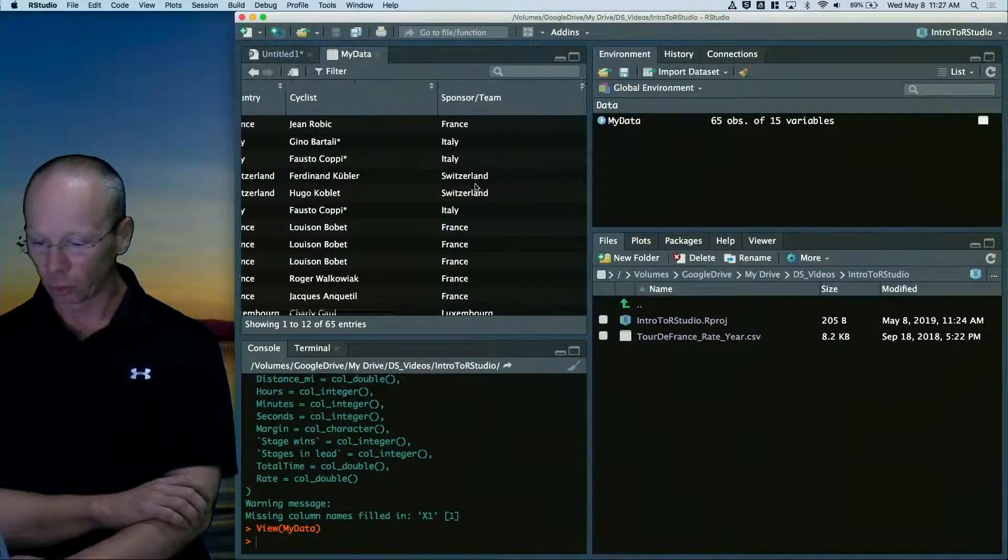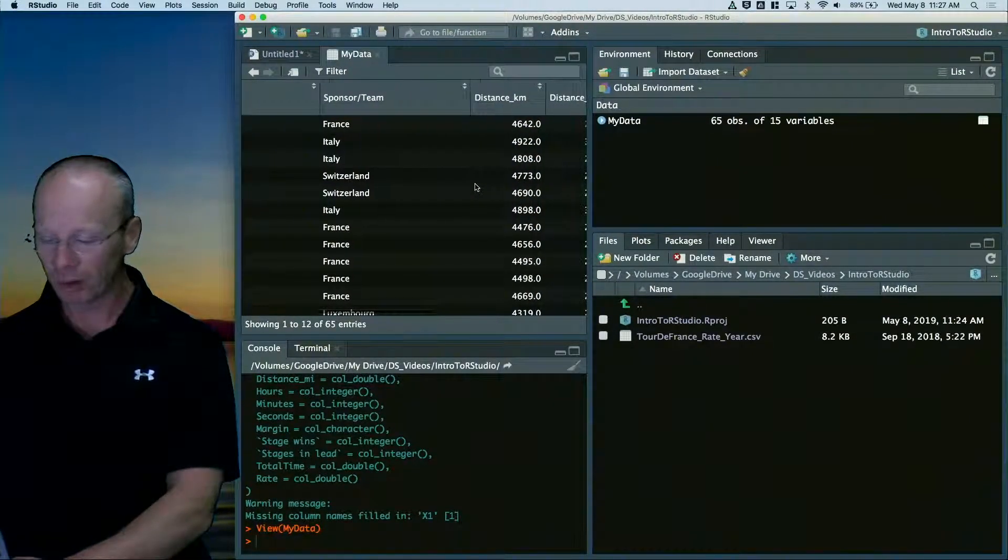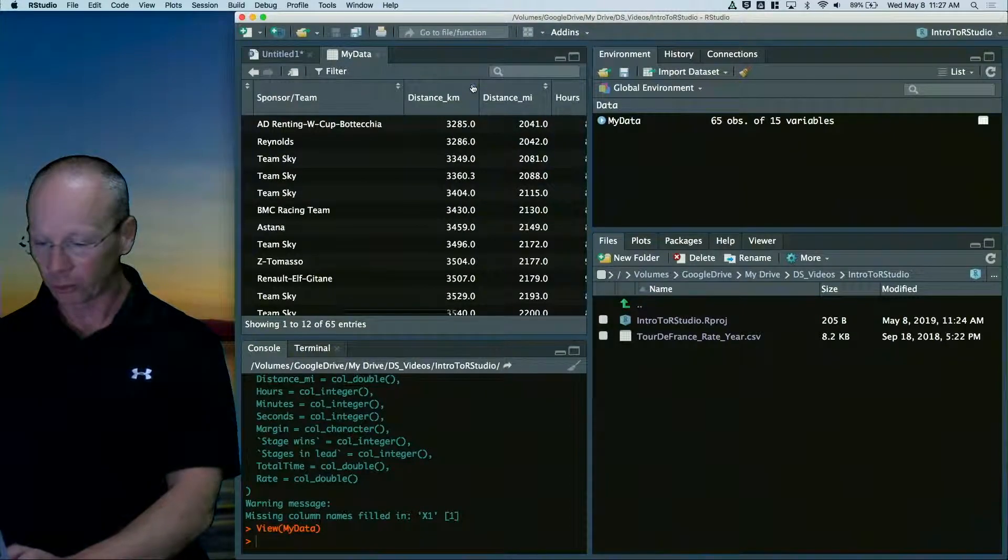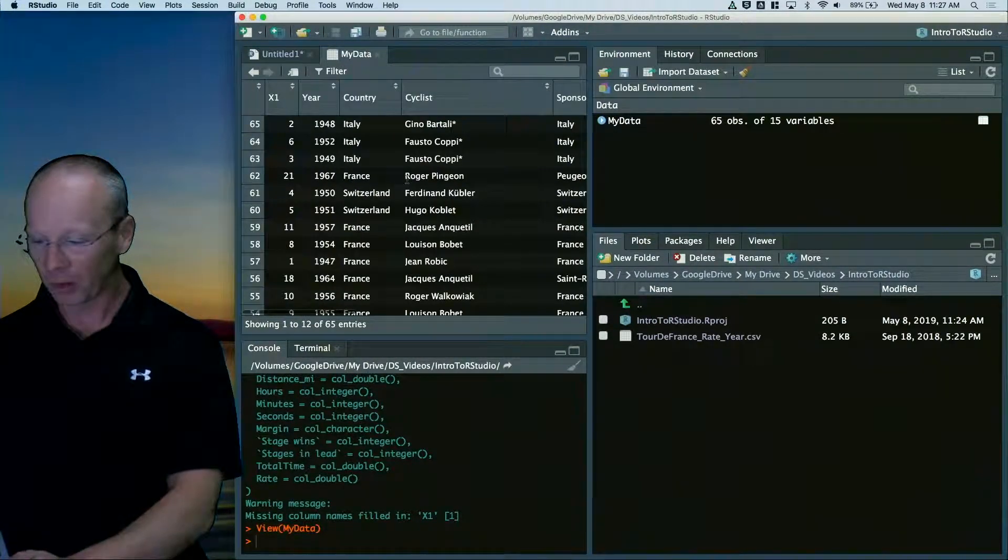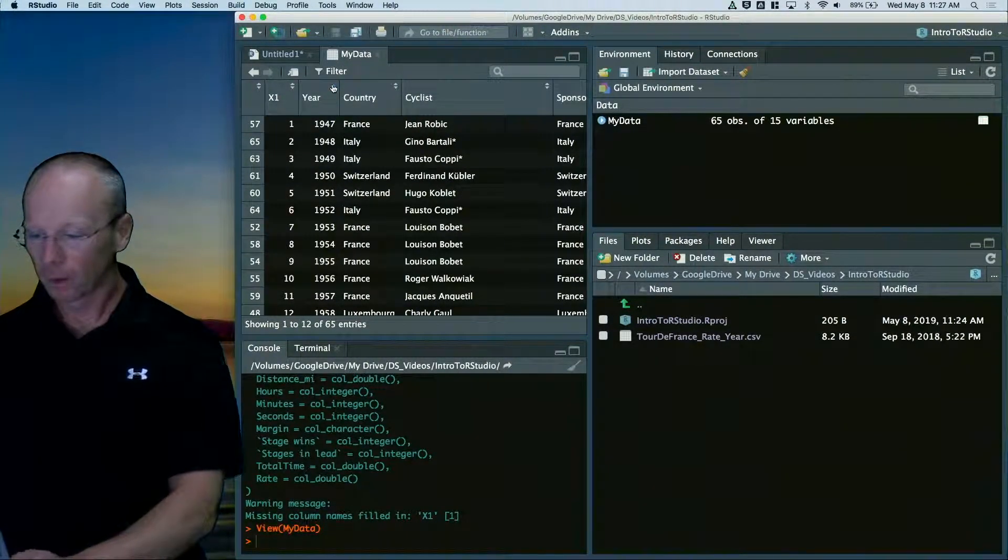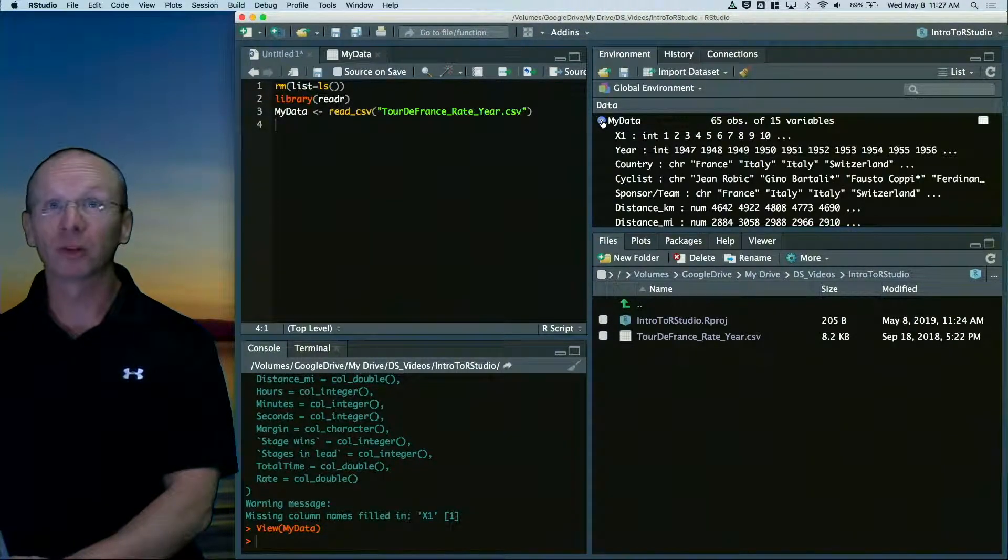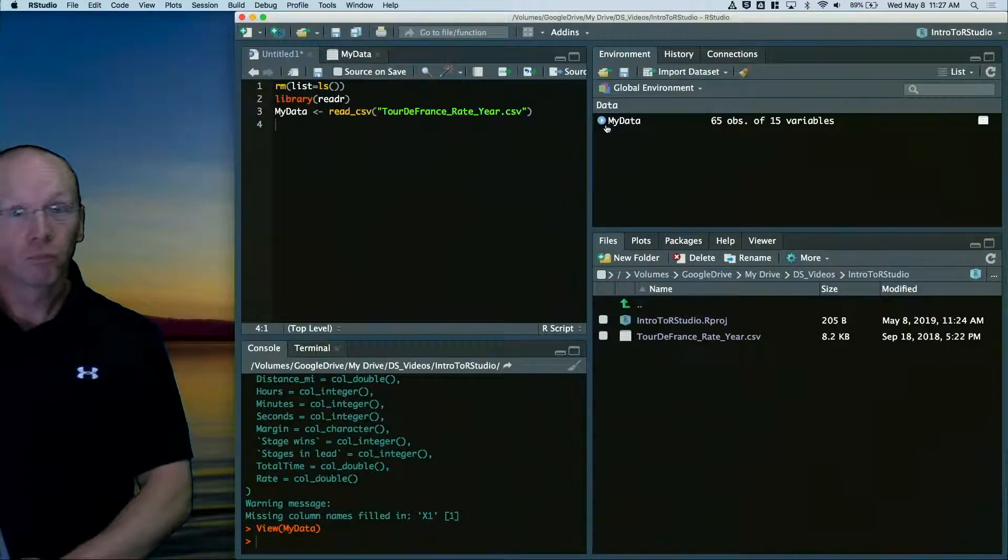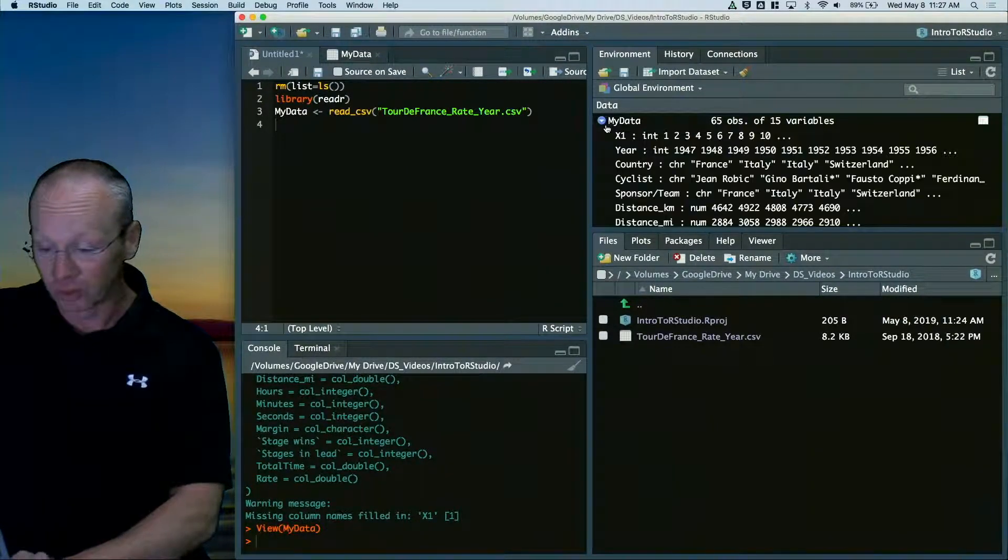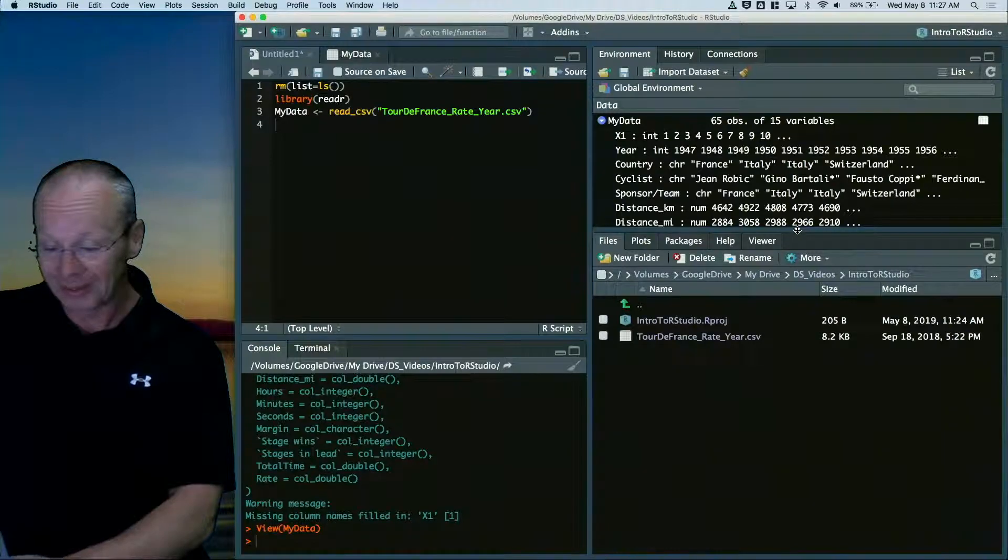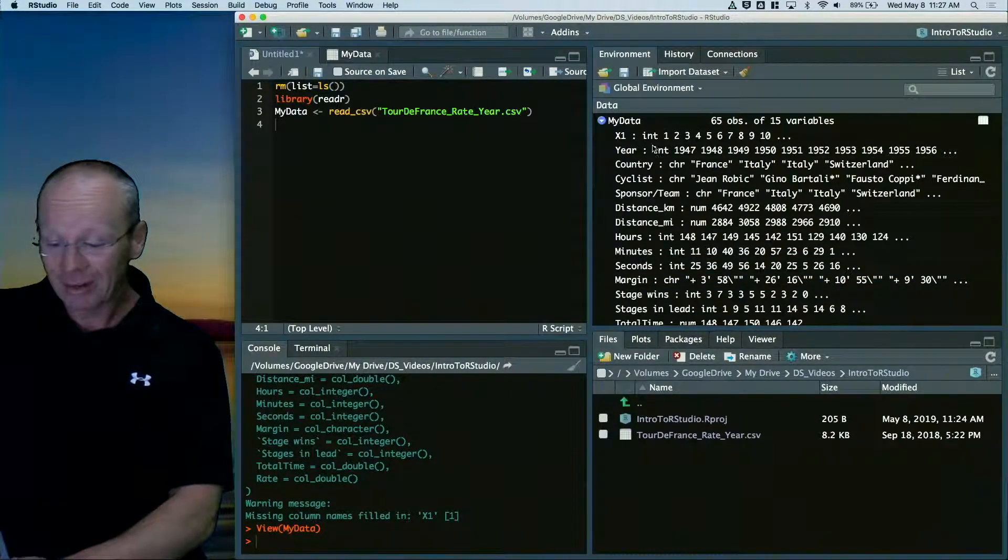And I can scroll through my data and I can see what everything is going on. I can sort on various columns if I wanted to. I can expand. So now I'm just clicking the down arrow here.